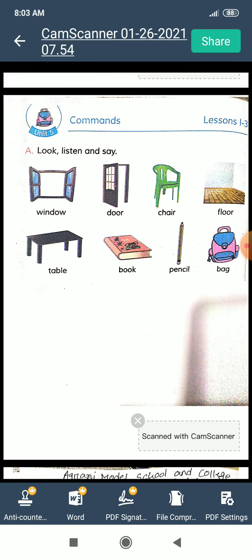Today we learn Unit 5, Lessons 1, 2, and 3. This unit name is 'Commons.' Commons means others. We will hear some words today and learn their Bengali meanings. So let's start.